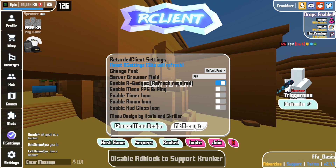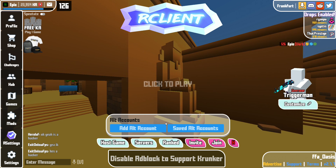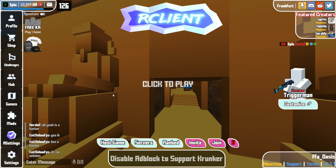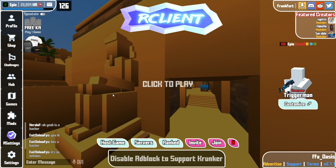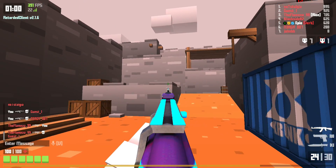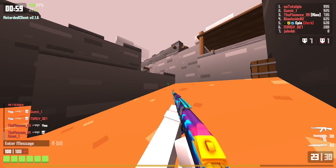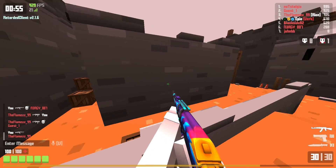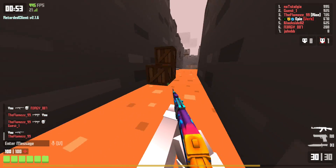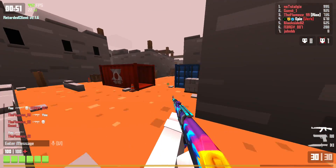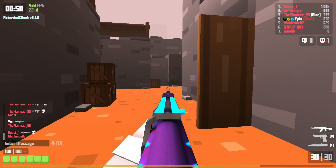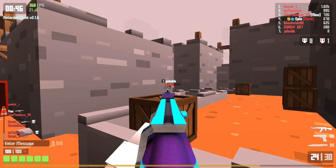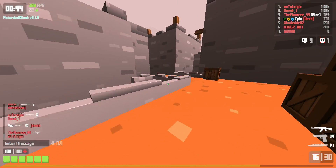Similar to MTZ, you can click on alt account to add one or check your saved ones. If you want to change lobbies you press F1 this time instead of F4. The main reason I use R client in my videos is because I actually get less input delay — it lowers input delay quite a bit as well as giving you that extra bit of FPS for slide hopping.